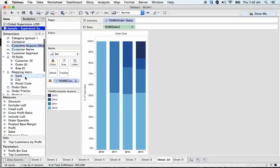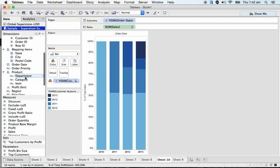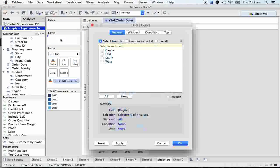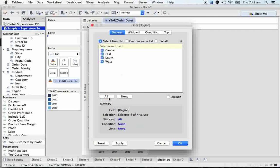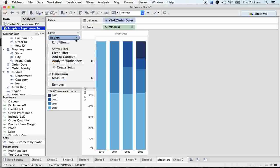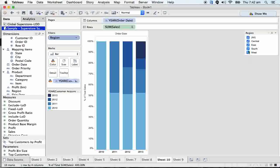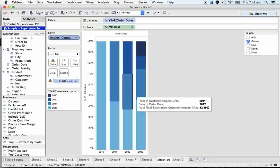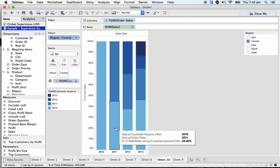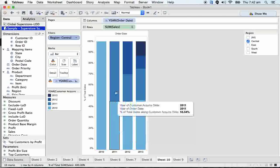For example, I can take the region here, take region onto the filter, and I can check it region-wise. So Central, how many customers, and what is the...